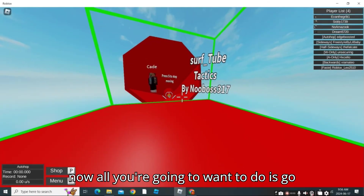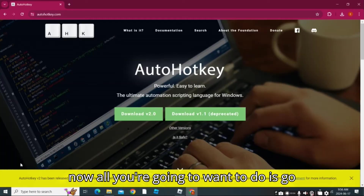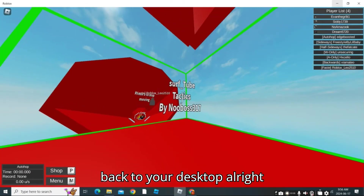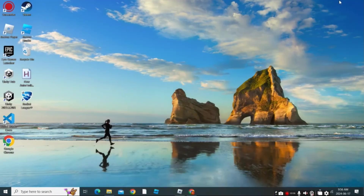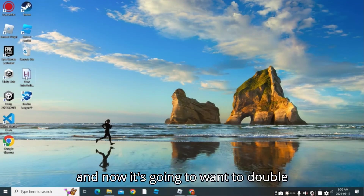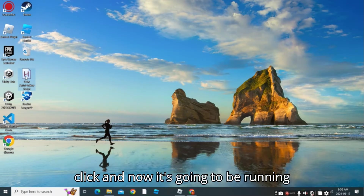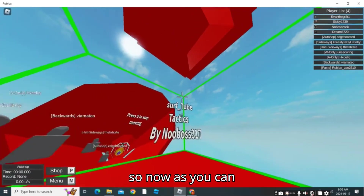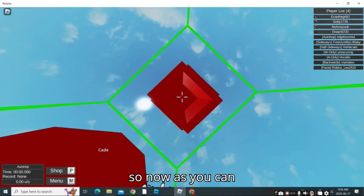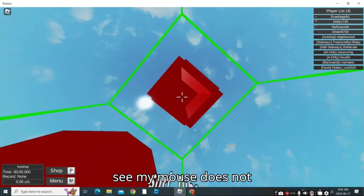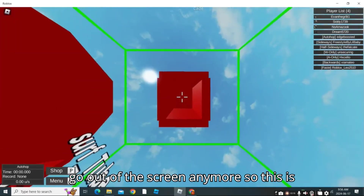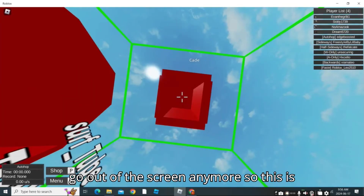So now all you're going to want to do is go back to your desktop. Just double-click the script and now it's going to be running. As you can see, my mouse does not go out of the screen anymore.